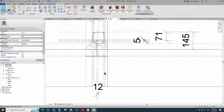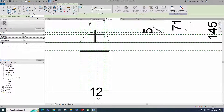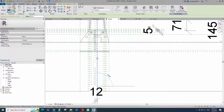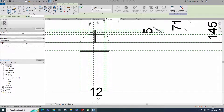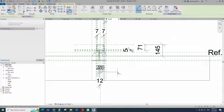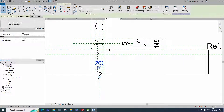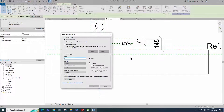Select the existing reference plane. Offset 20mm and create similar. Insert dimension. Select the dimension and add parameter for mounted rod spacing. Select instance and click OK.